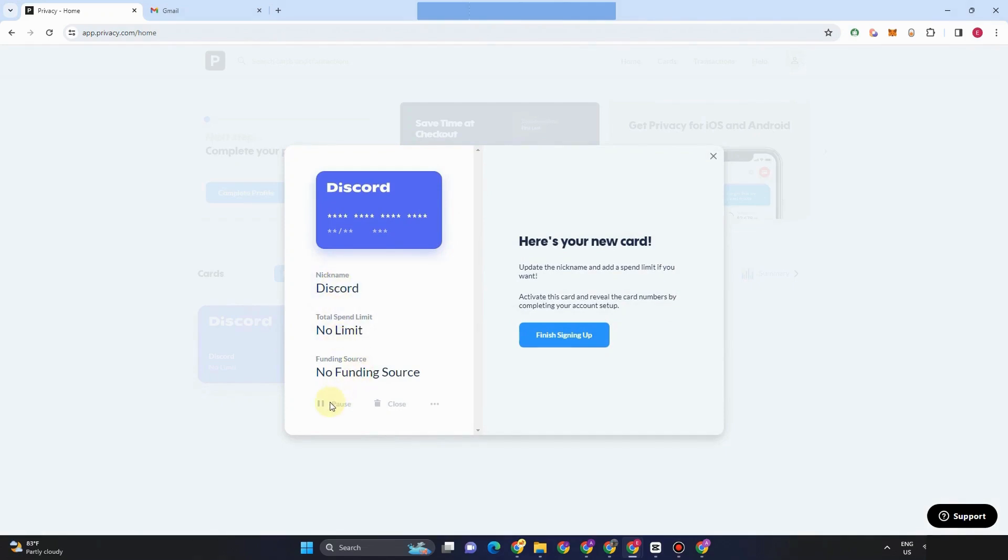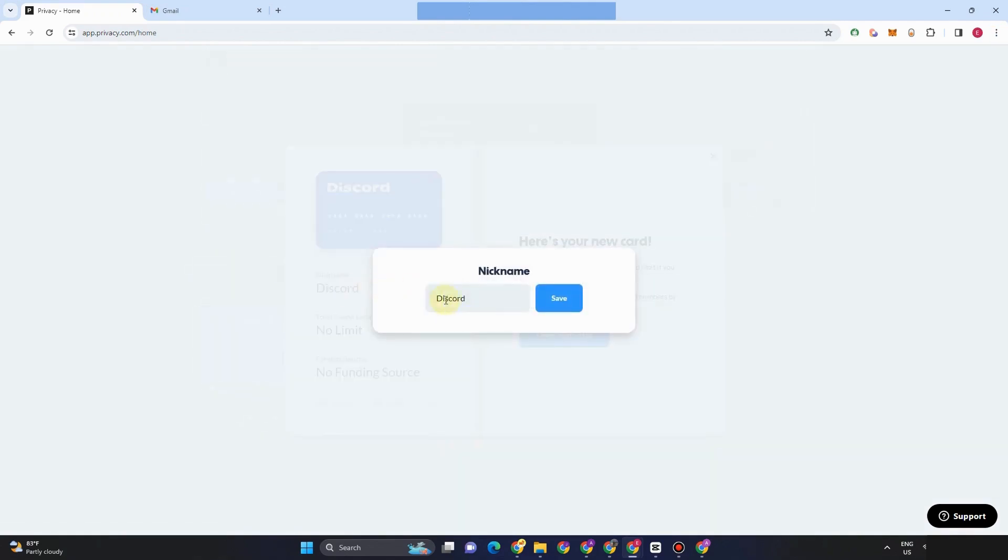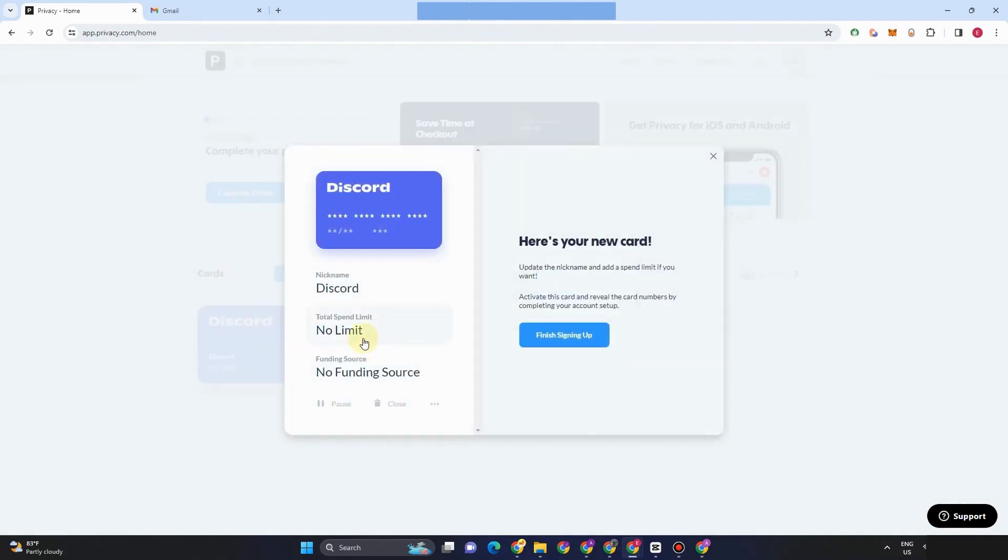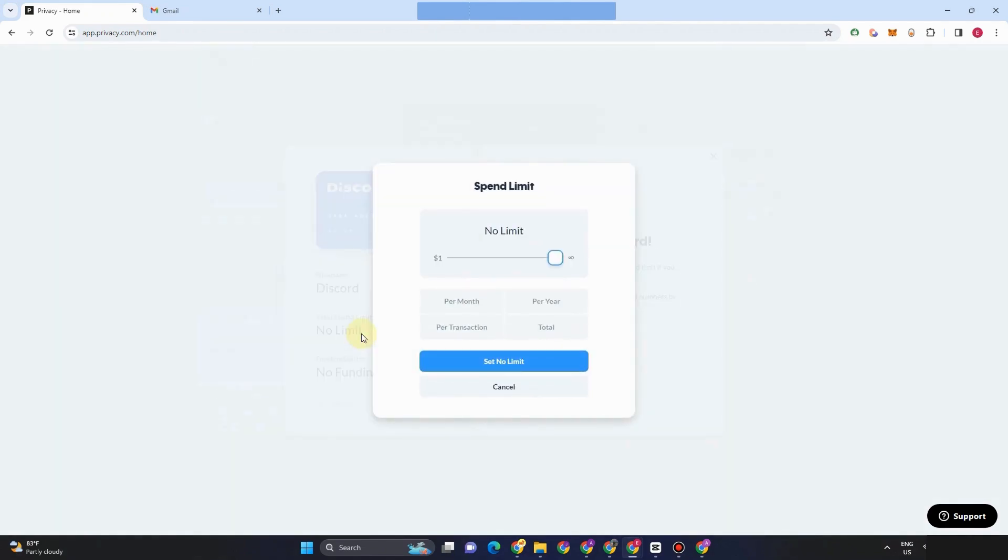So let's find the image, funding source, pause and close if you want to close your virtual card. So if you want to change or add something here, add character here, all you have to do is to type whatever you want and then click save. That's how you give a unique name to your card.